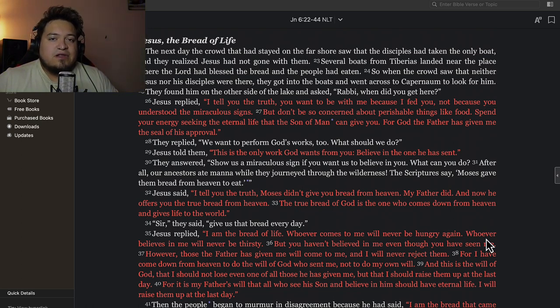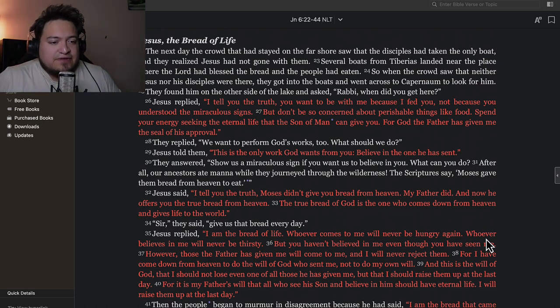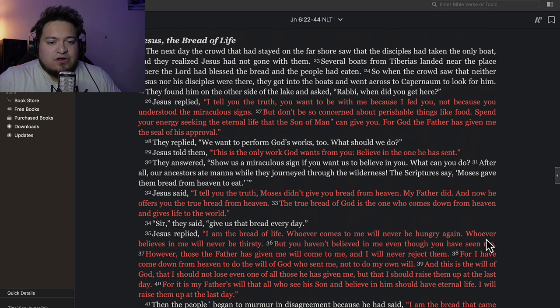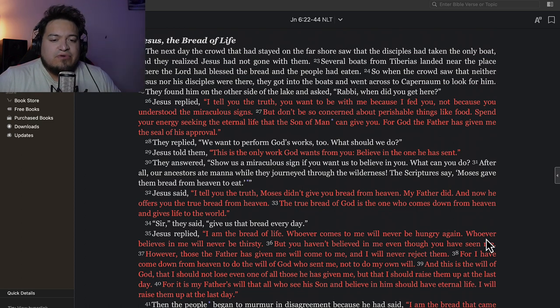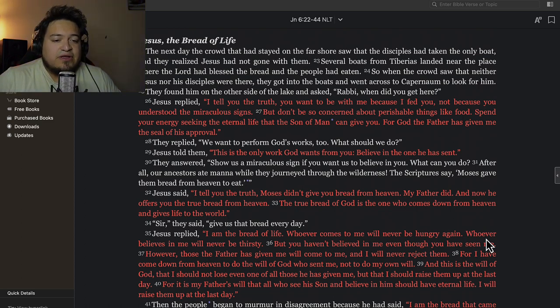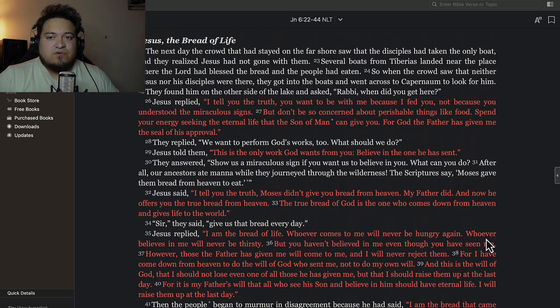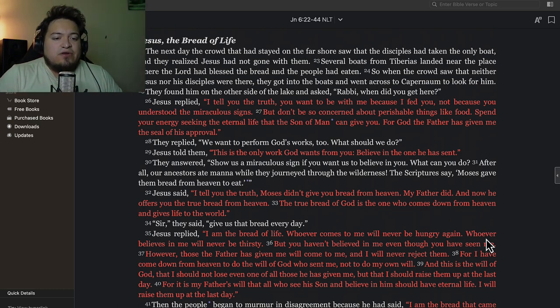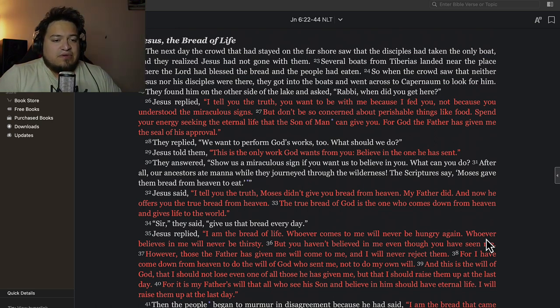Verse 22 says, the next day the crowd that had stayed on the far shore saw that the disciples had taken the only boat, and they realized that Jesus had not gone with them. Several boats from Tiberias landed near the place where the Lord had blessed the bread and the people had eaten. So when the crowd saw that neither Jesus nor his disciples were there, they got into the boats and went across to Capernaum to look for him. They found him on the other side of the lake and asked, 'Rabbi, when did you get here?'